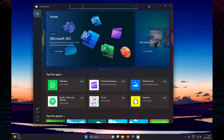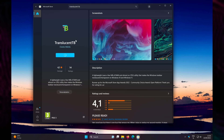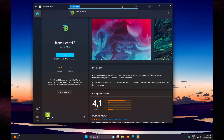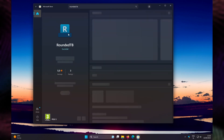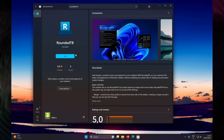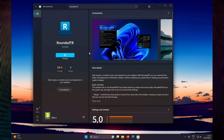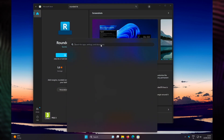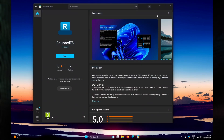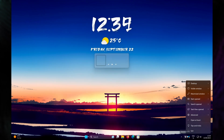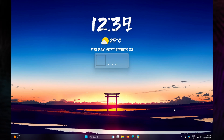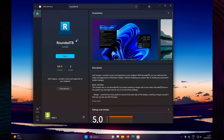Navigate to the Microsoft Store and search for TranslucentTB. Click on the app and press Get to install it. While it's installing, go back to the search field and search for RoundedTB, press Enter, click on the application, and press Get as well. Once both apps are installed, go to the Start menu and open TranslucentTB. Click Continue, then right-click the TranslucentTB icon in the system tray, go to Desktop, and select the Acrylic option.